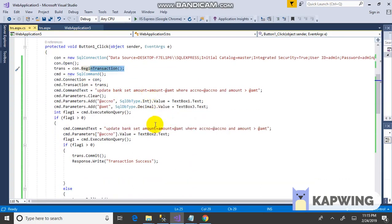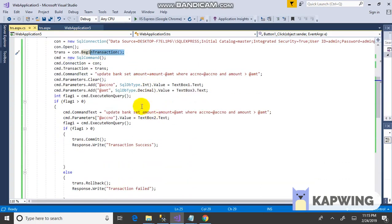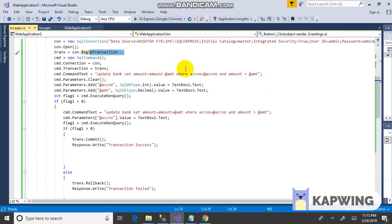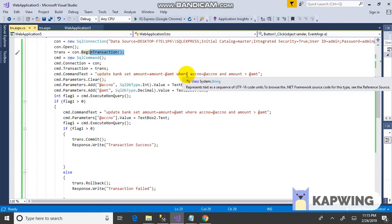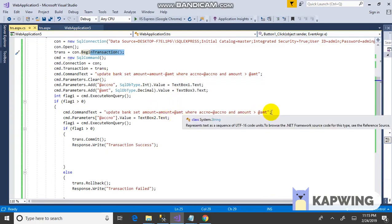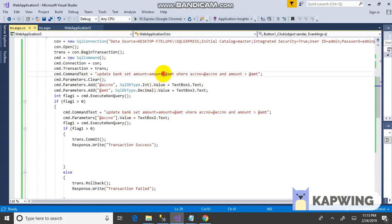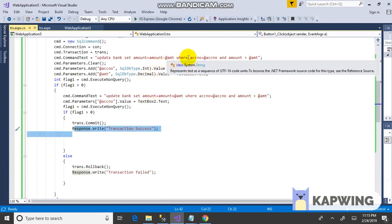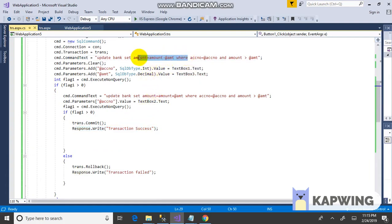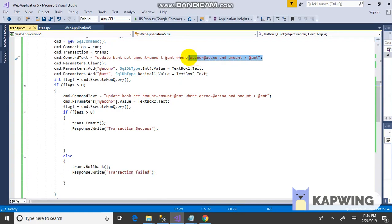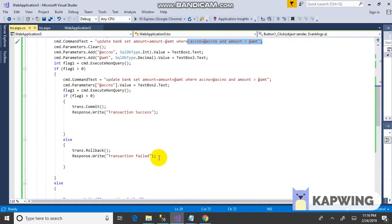We have two conditions. First, I need to debit the amount from the source account. Then I need to credit to the destination account. If these two conditions are satisfied, then it is successful. If the first is true and the second is false, then the transaction is failed. If the first condition is failed, then the transaction is failed.